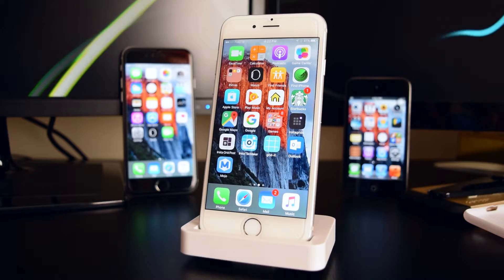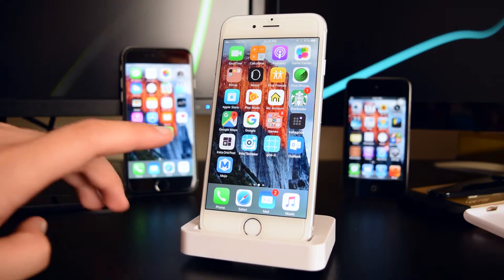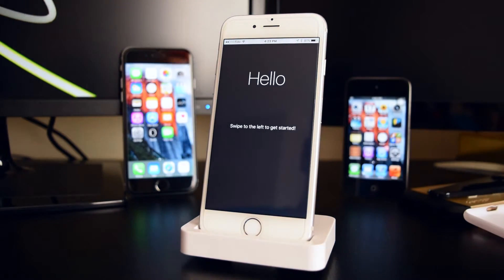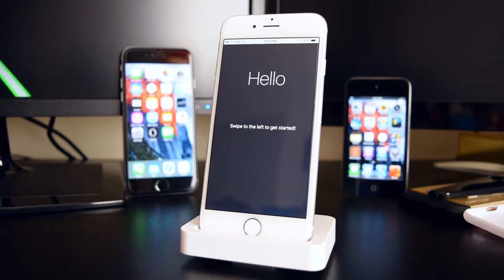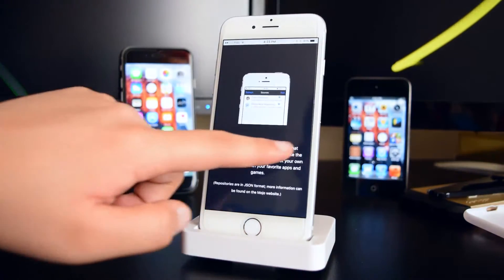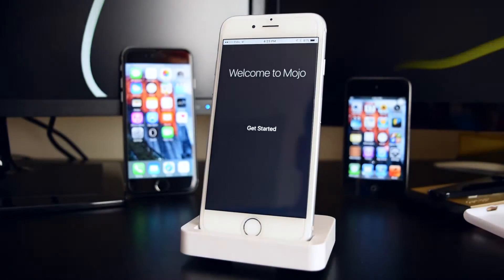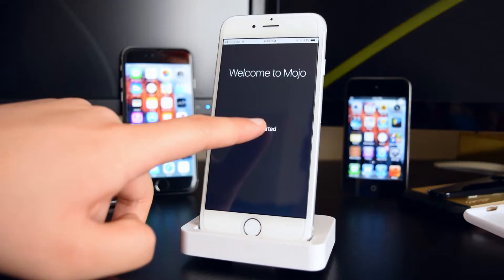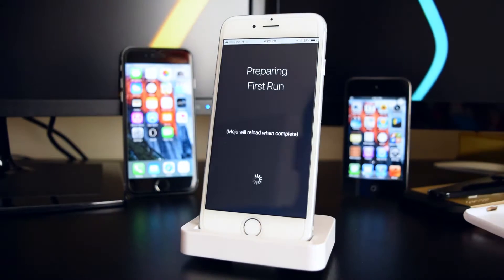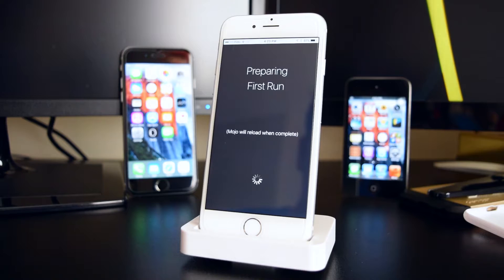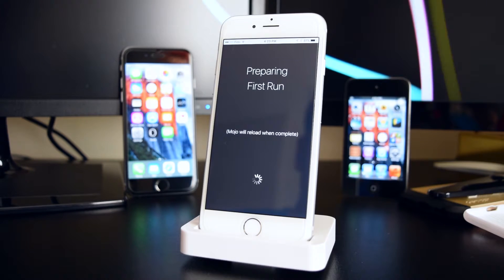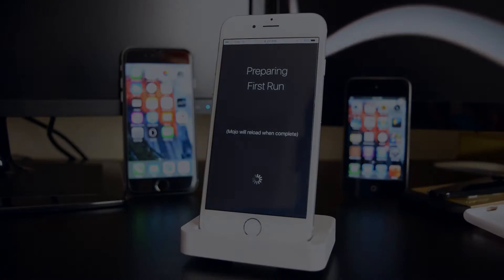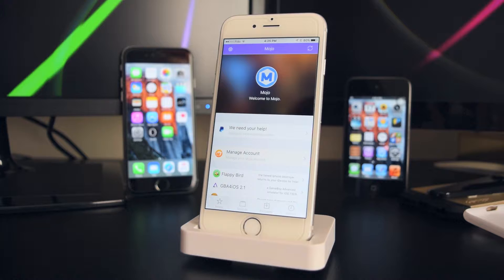Once the application is installed, tap on Mojo. You'll see the hello screen — swipe all the way to the left until you see 'Welcome to Mojo.' Tap on 'Get Started' and you'll see it preparing the first run, so wait for it to load.